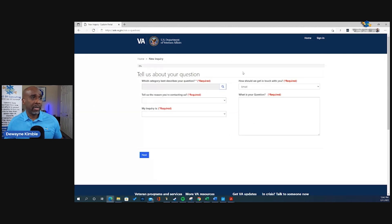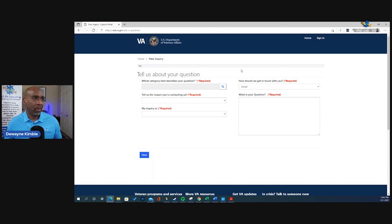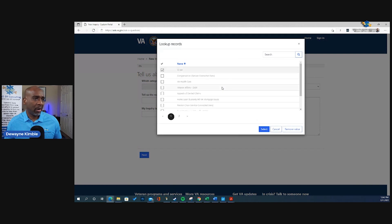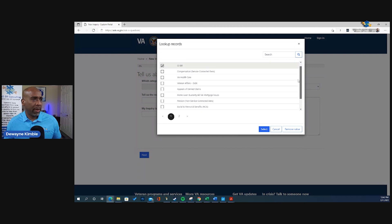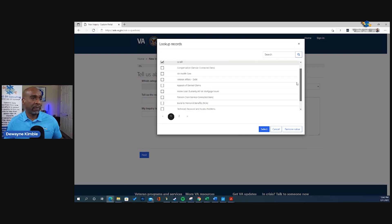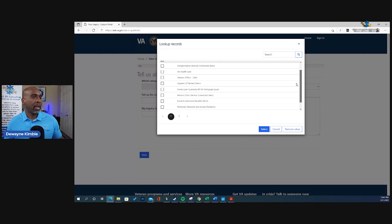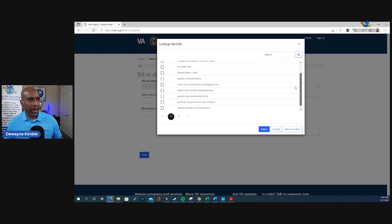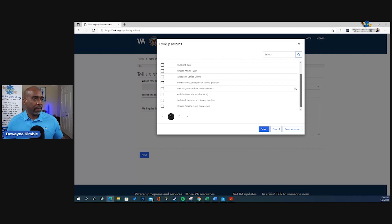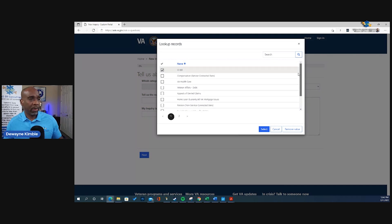So we get to this screen. It says, tell us about your question. So the magnifying glass, let's click on it. See what comes up. You have some items here you can pick from: the GI Bill, compensation, VA healthcare, veterans affairs debt, appeals, home loan guarantee, burial, veteran readiness, and employment.